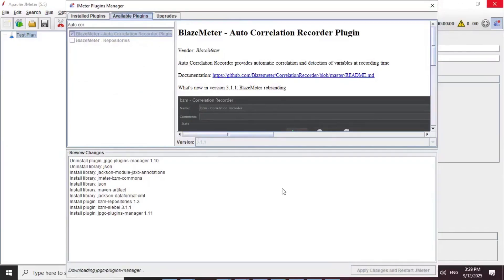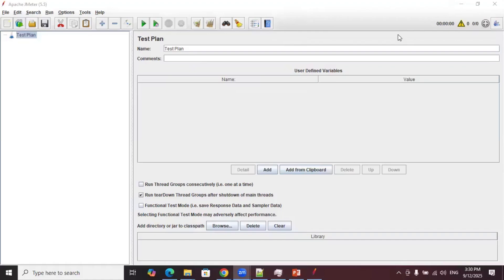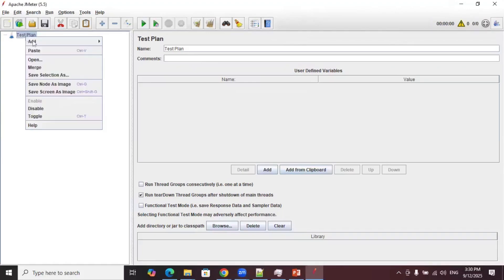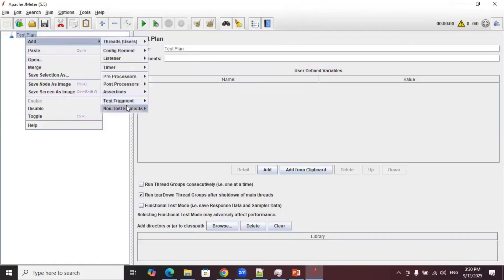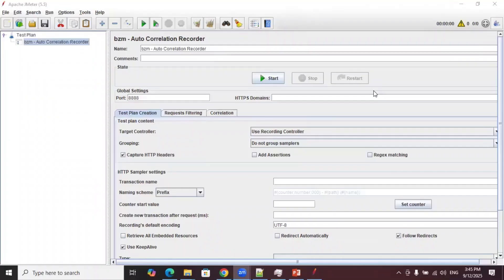Once the restart is completed, you will see that particular element under the non-test elements. Let's verify whether the plugin got installed successfully. Go to the test plan, right-click, go to Add, then Non-Test Elements — there you will see the PZM Autocorrelation Recorder.